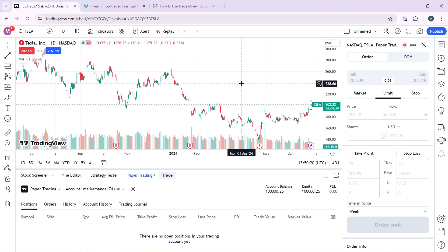Now, how can you create an account on TradingView? Launch the browser of your choice and locate the search bar. Type tradingview.com and that's going to take you into the official website. Follow through with the on-screen instructions to create your account, and after signing in successfully it's going to take you right into the TradingView home page.